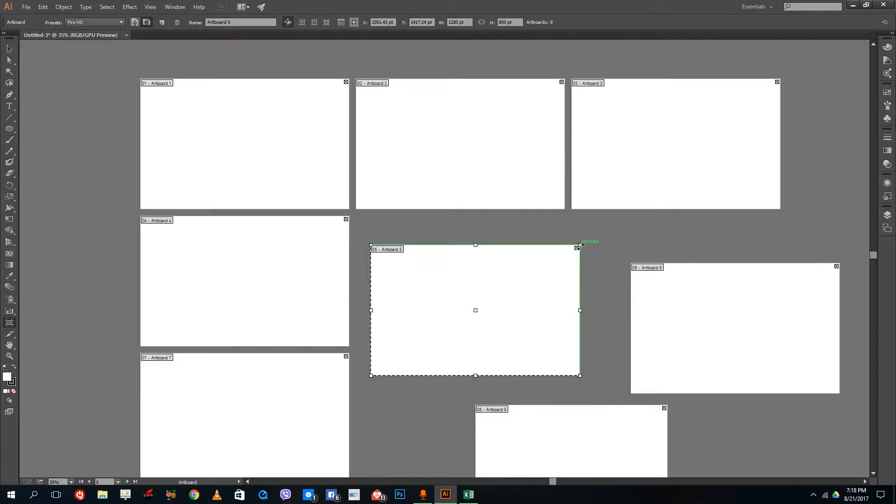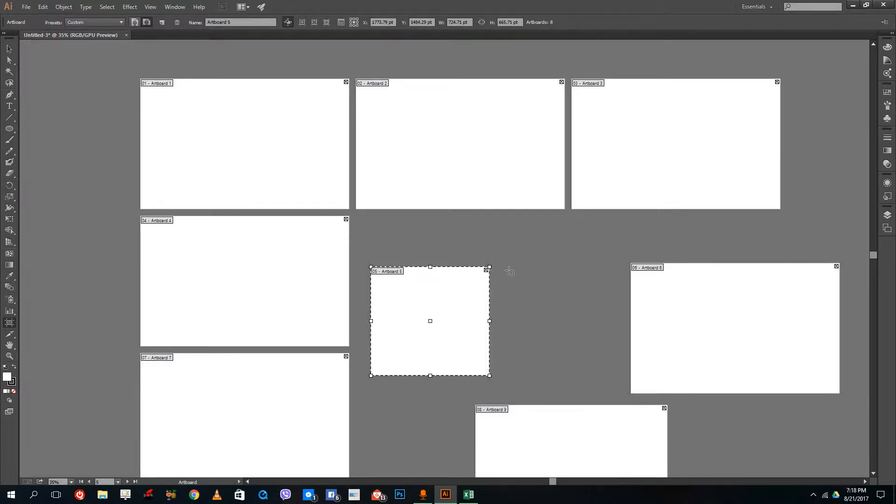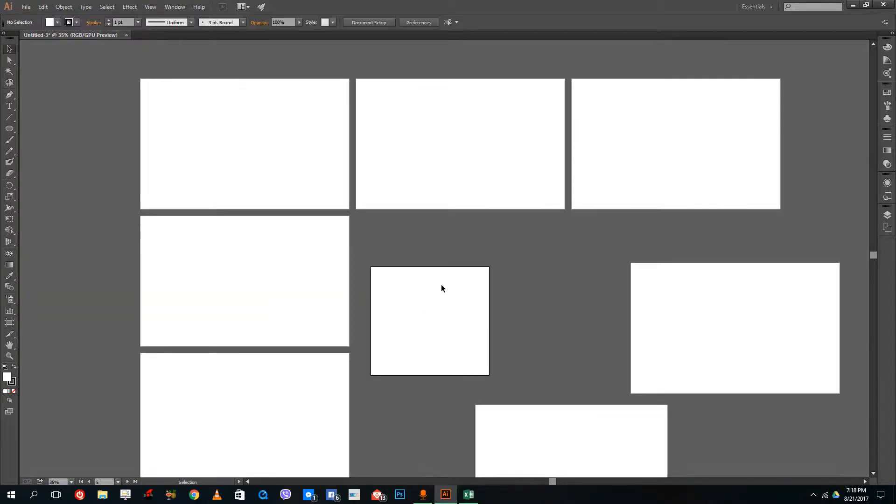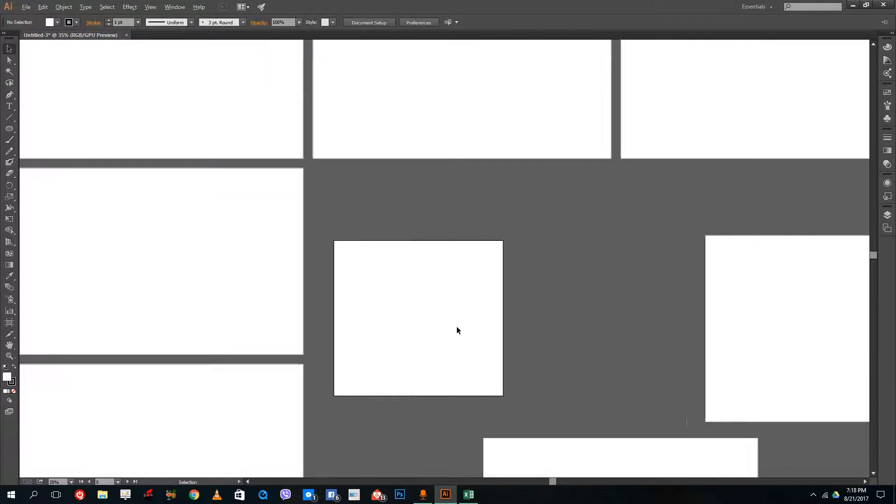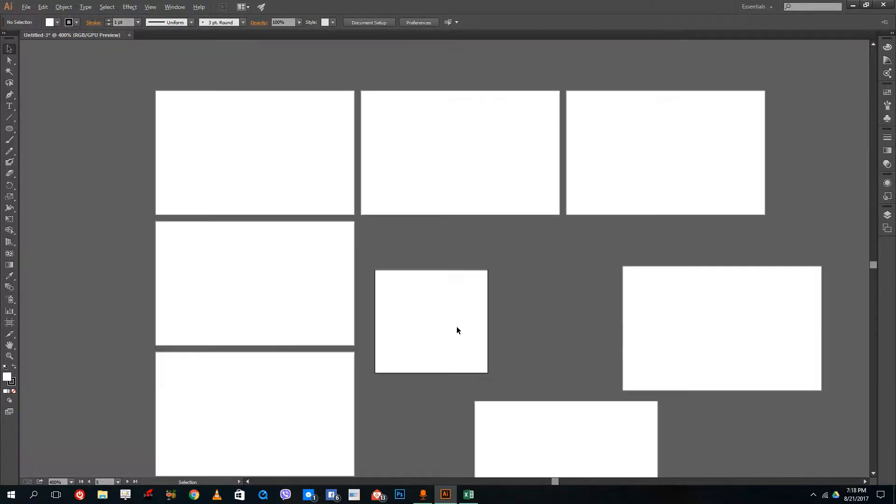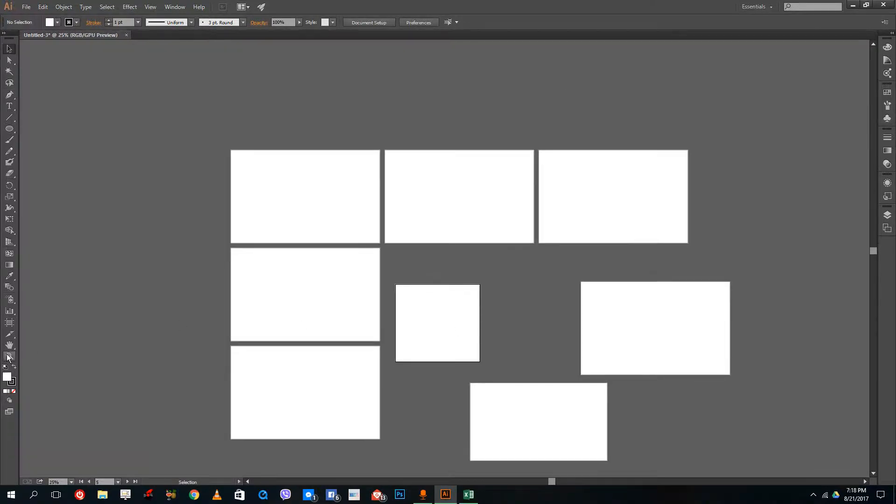If you want to zoom in and out of the artboard, you simply hold the Alt key and then use the scroll mouse button to zoom in and out. You can also use the zoom function option over here.